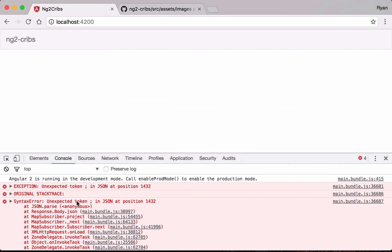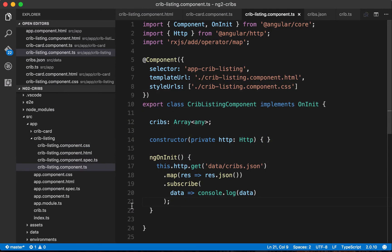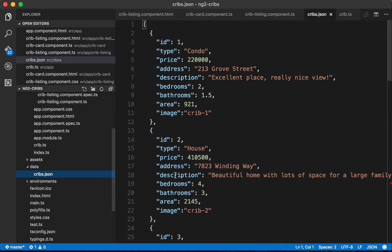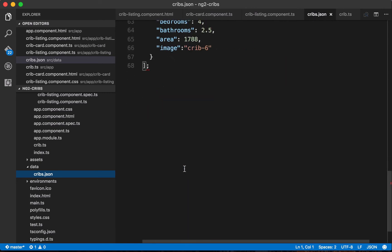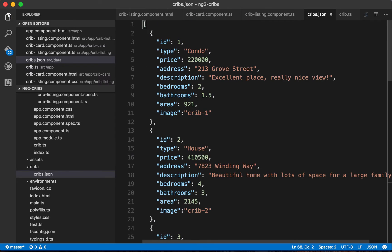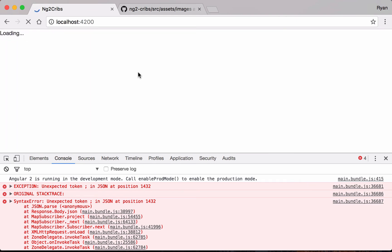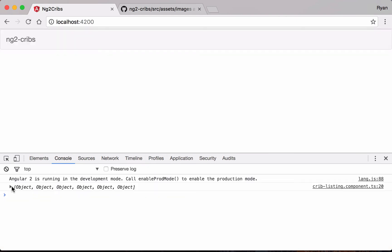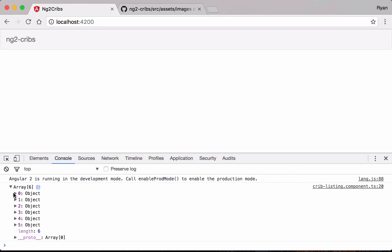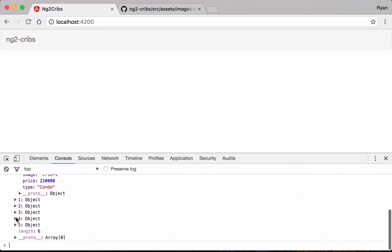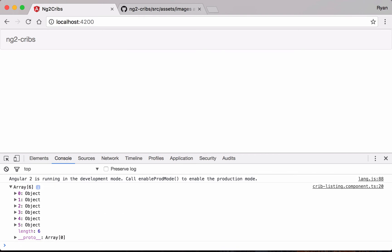When we check the application we get an 'unexpected token semicolon' error — we forgot to remove the semicolon that used to end the JavaScript array, since it's now a JSON file. After removing it, we refresh the application and we get the list of objects we'd expect from our data — all of our real estate listings as intended.